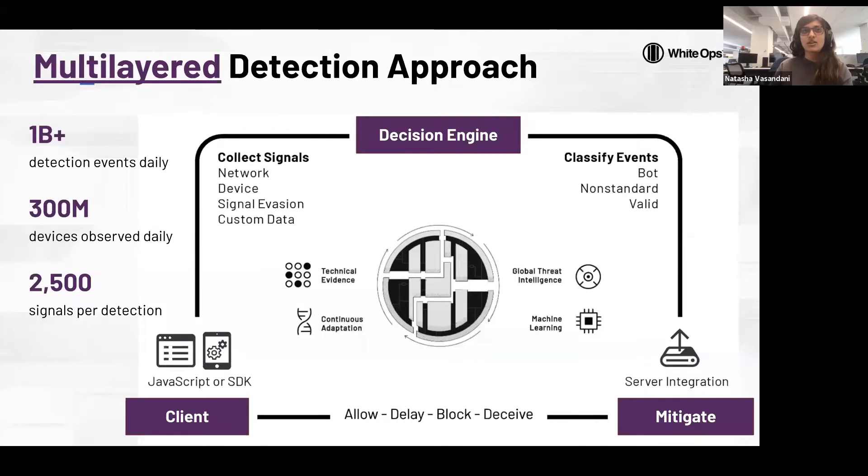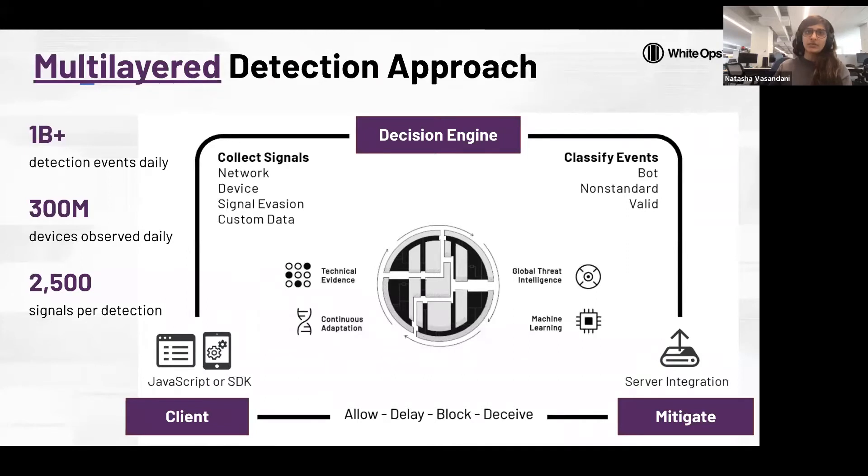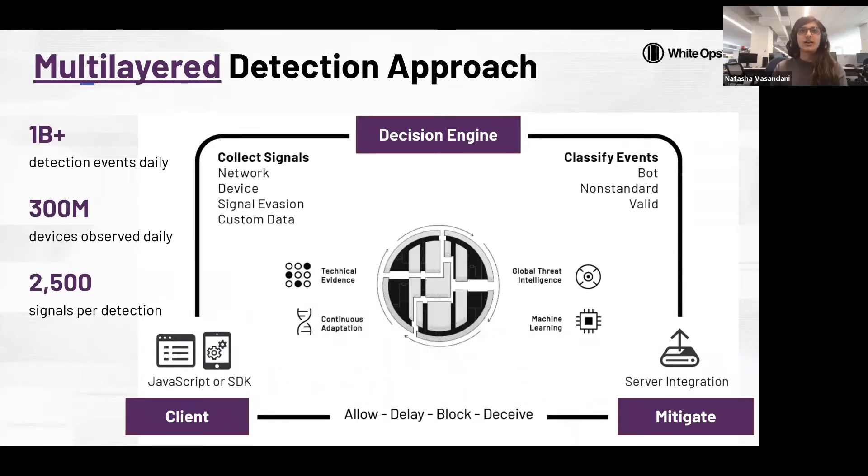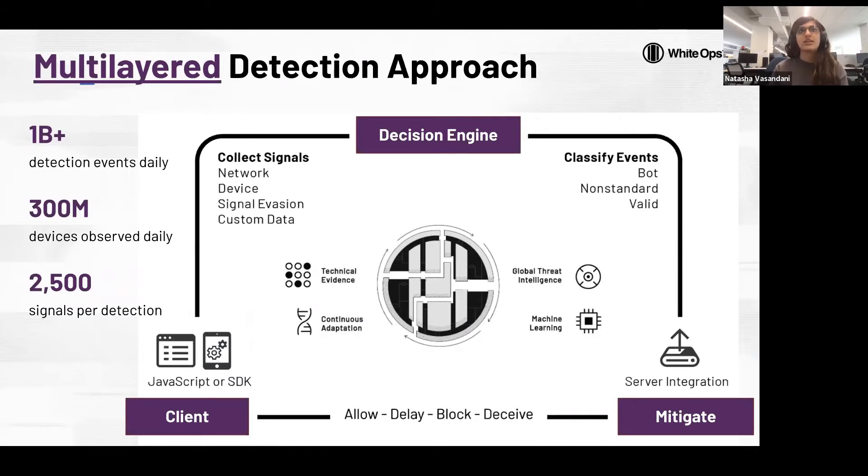This is constantly feeding into our research for detection. Leveraging this vast amount of data, we are able to design high precision, so low false positive, protection against applications for account logins, account takeovers, payment transactions, and other human interactions.